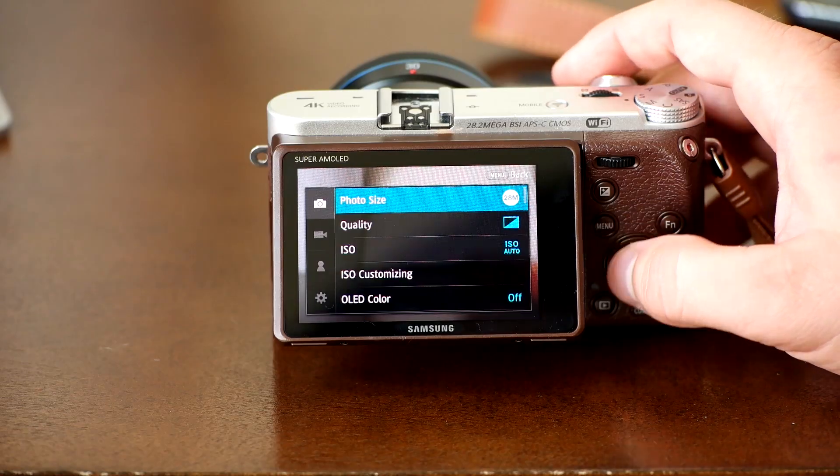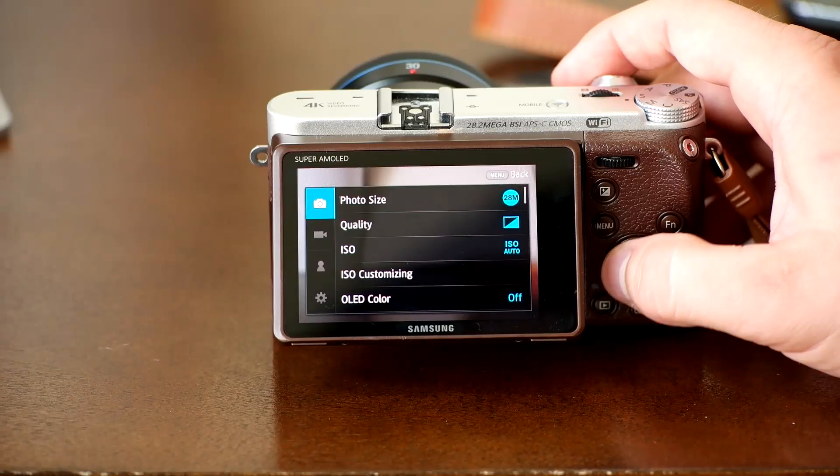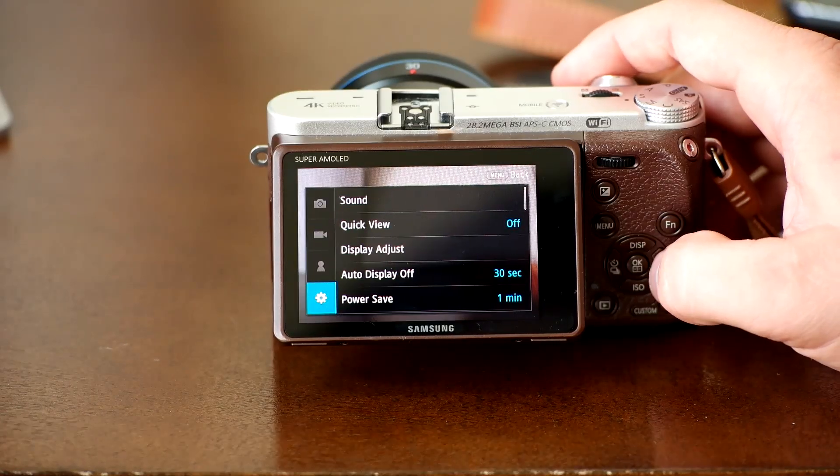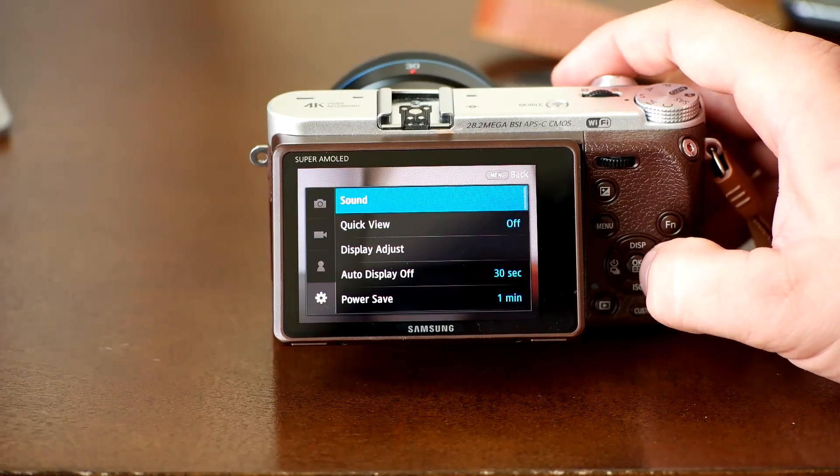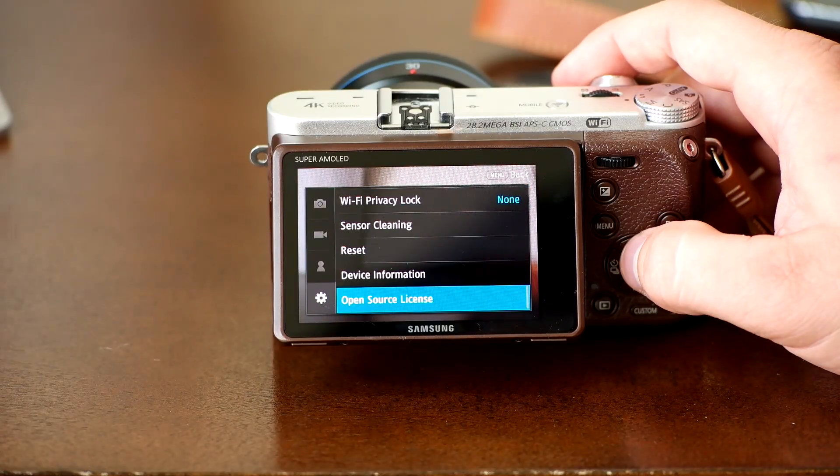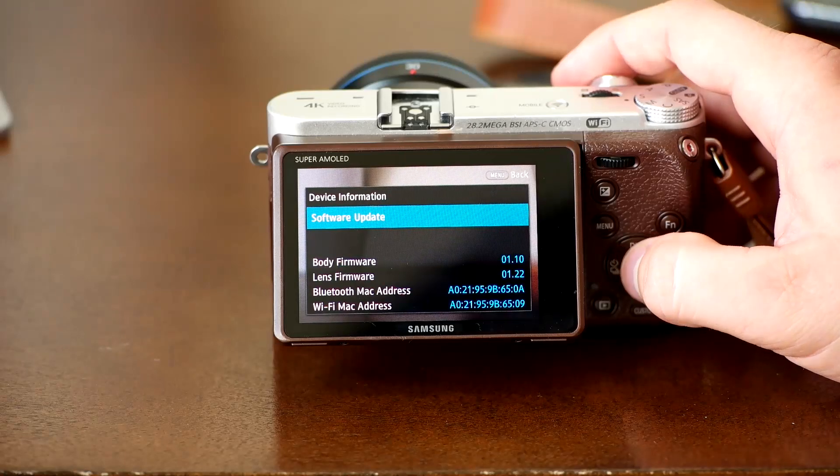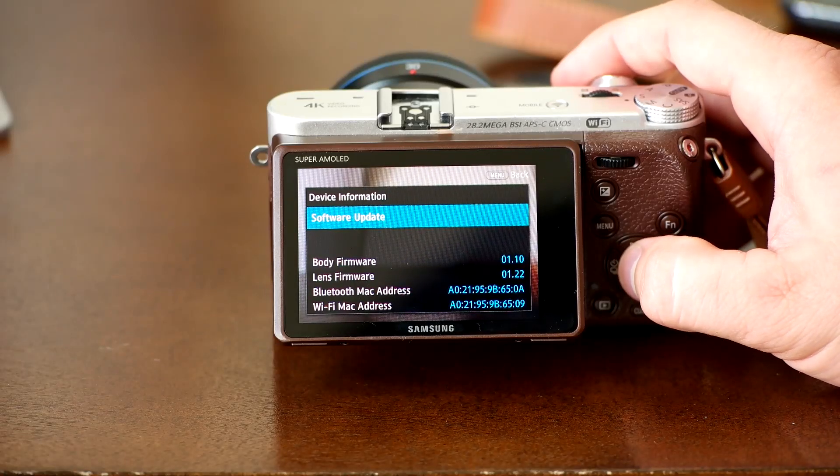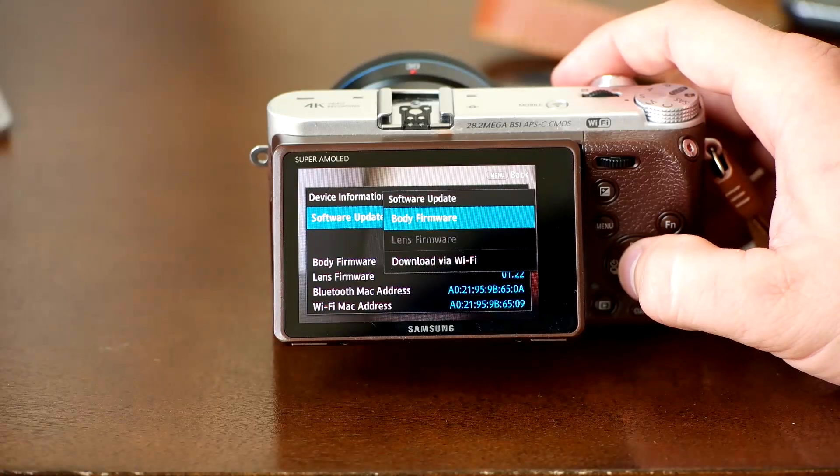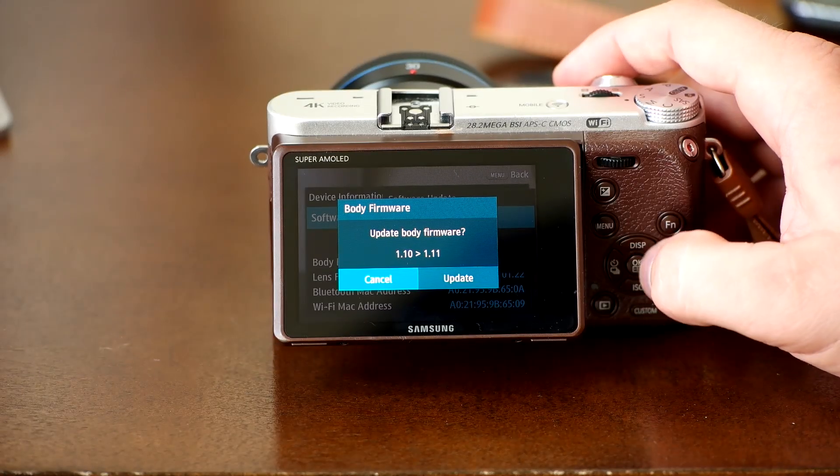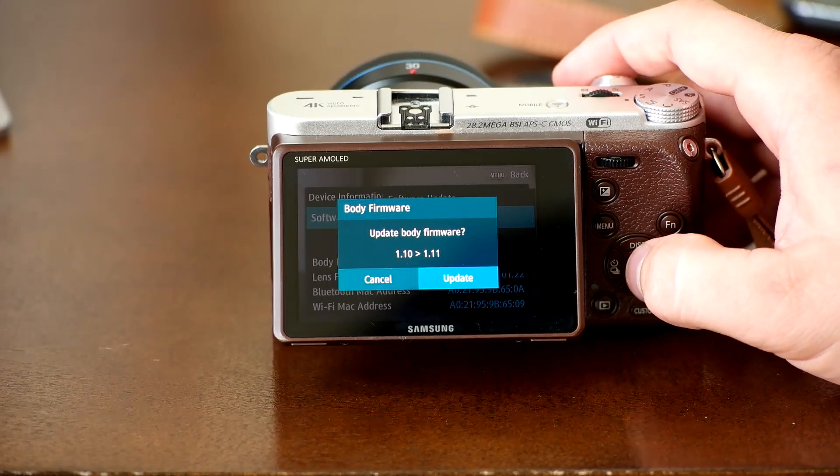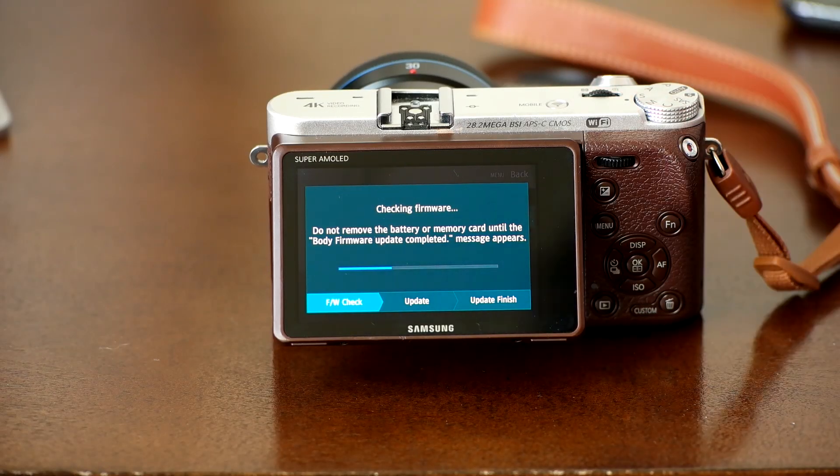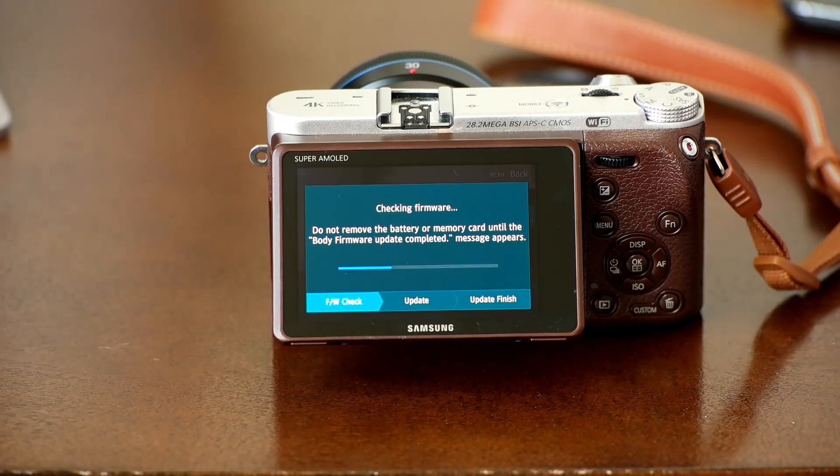Once downloaded, press the menu button. Scroll down to general settings and select device information. Now select software update. The camera will now show you which firmware it will be updating to. Once installed, the camera will restart and the install will be complete.